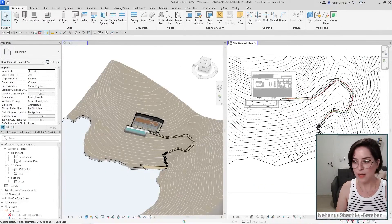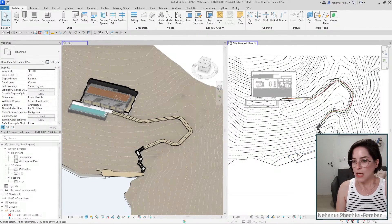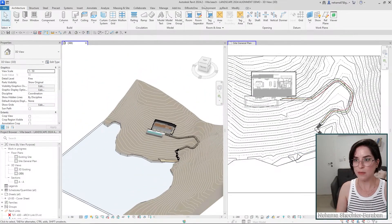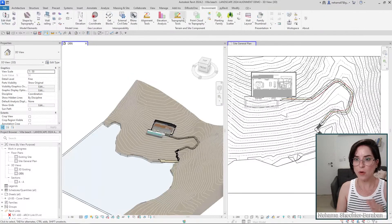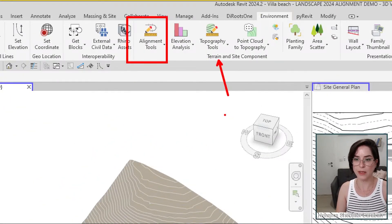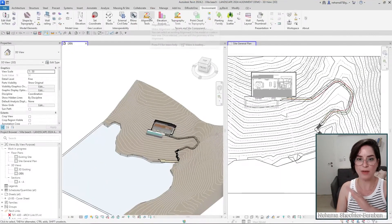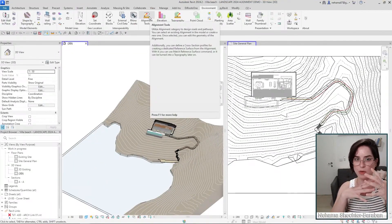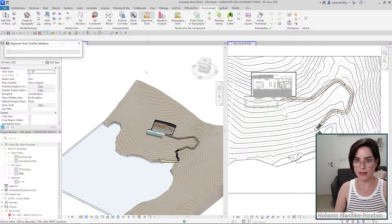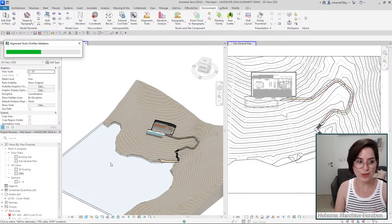So now let's go into Revit and take a look at how it works. I want to start with something very simple. I'll go to the alignment tool right over here in the terrain and site component ribbon and do everything really quickly just to give you an idea of how it works, and then I'll break it down slowly so you can actually learn how to use the tool and hopefully do it yourself.